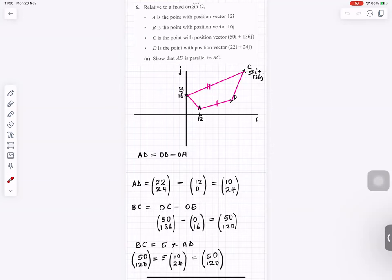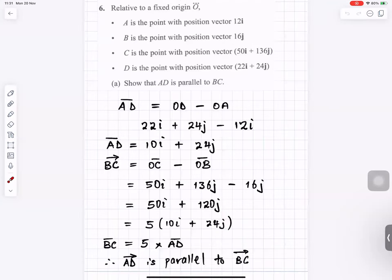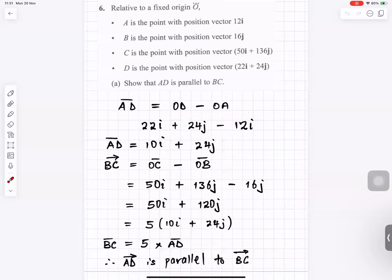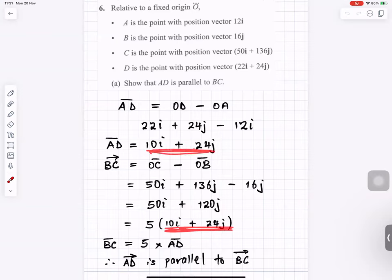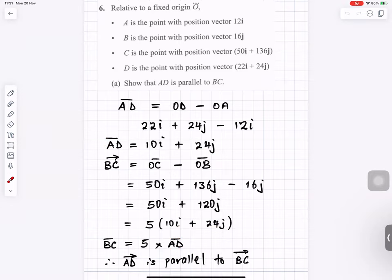Comparing AD (10, 24) and BC (50, 120): 10 times 5 is 50, and 24 times 5 is 120, so BC equals 5 times AD. This means they are parallel. Alternatively, BC equals 50i plus 120j; factorising 5 gives 5 times (10i plus 24j), which equals 5 times AD. Therefore AD is parallel to BC.